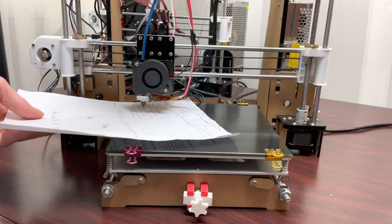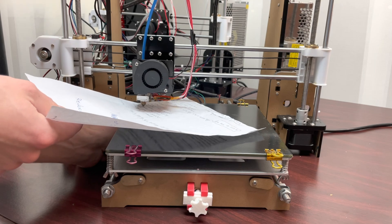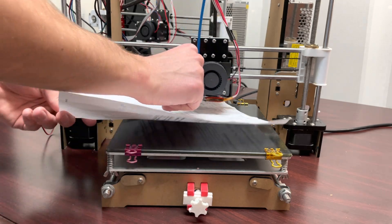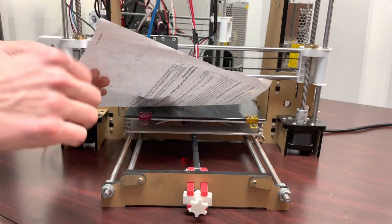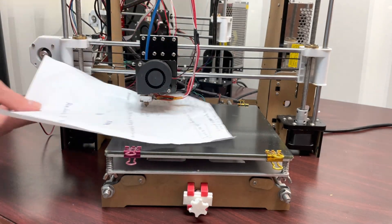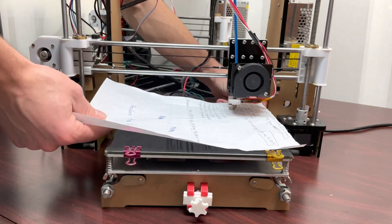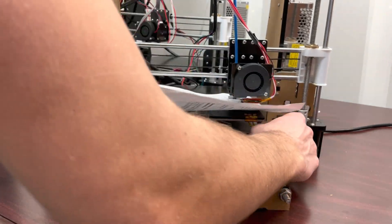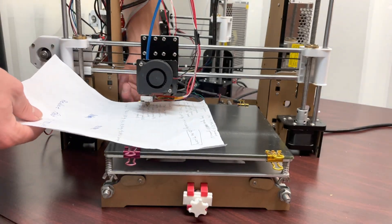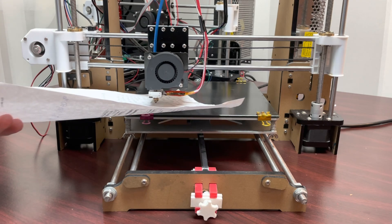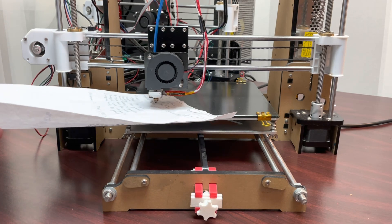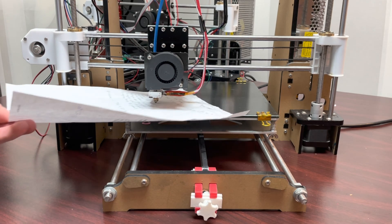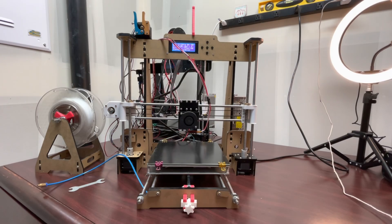Now I adjust each corner until the piece of paper is barely sandwiched between the nozzle and the bed. The gap between the nozzle and the bed in each corner is just under the width of one piece of paper. This means there's a little bit of tension when I'm pulling, but not too much. With the build plate level, I can now load the filament.